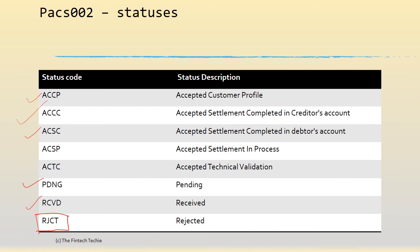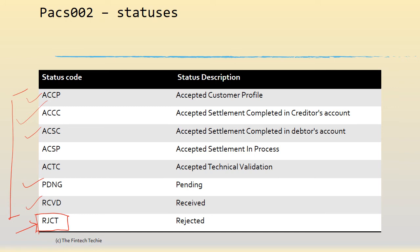So in some networks, a PAG 002 is always sent for a reject; they never send it for a success or a pending case. That's why for those networks, PAG 002 is synonymous as a reject message, whereas other networks they send it even for acknowledgement or also for a positive report. So that is why in general, PAG 002 is called as a payment status report.